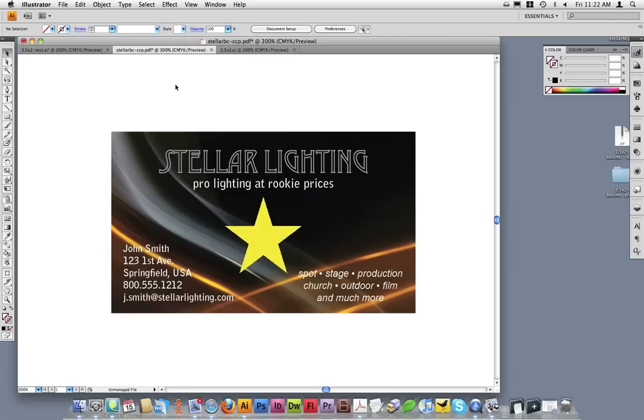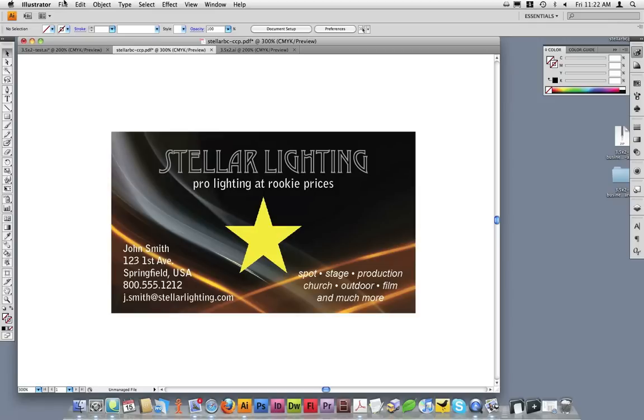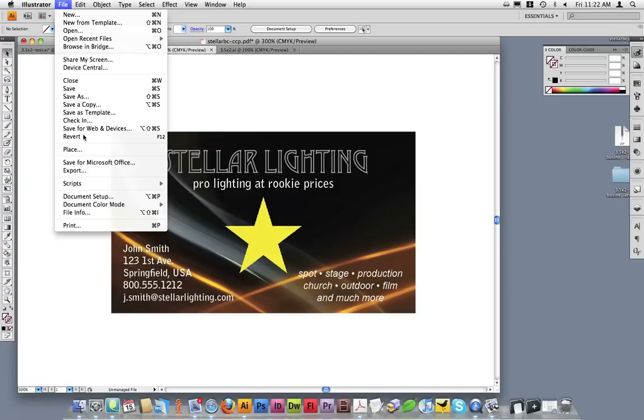I can verify this document's size in Illustrator CS4 by clicking on the Artboard tool, or in previous versions of Illustrator by going to File and then Document Setup.